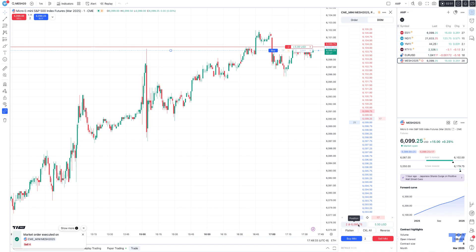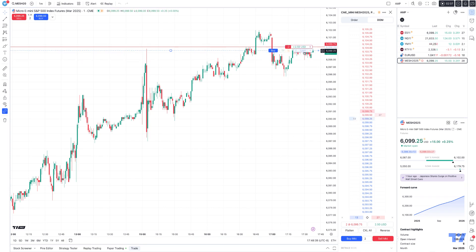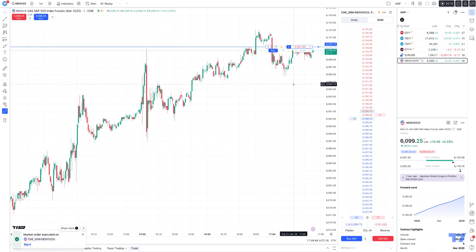So again, you can do it on the dome from the reverse button, or you can just hover your mouse cursor over the open position display. Whenever you see the two arrows, you hit reverse position and it's going to reverse the position. And this is how you use the reverse function using the TradingView platform.